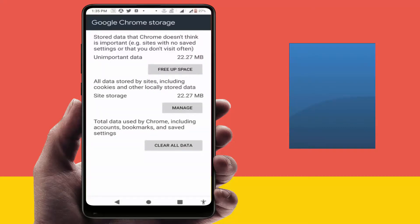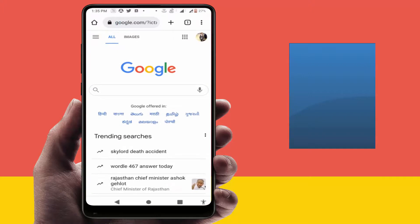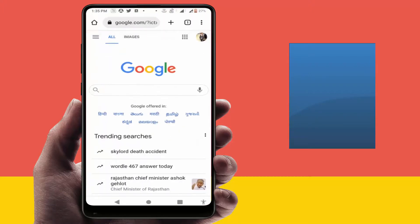After doing this, restart your phone one time. After restarting, it will fix your problem 100%. As you can see, my browser is now working fine.